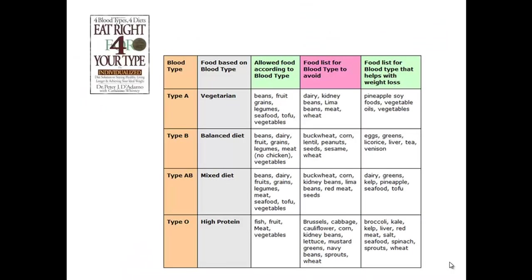In 1997, Peter D'Adamo came up with the Eat Right for Your Blood Type Diet. He theorized that your blood type would influence your diet and vice versa, that your body would handle certain foods in a certain way.